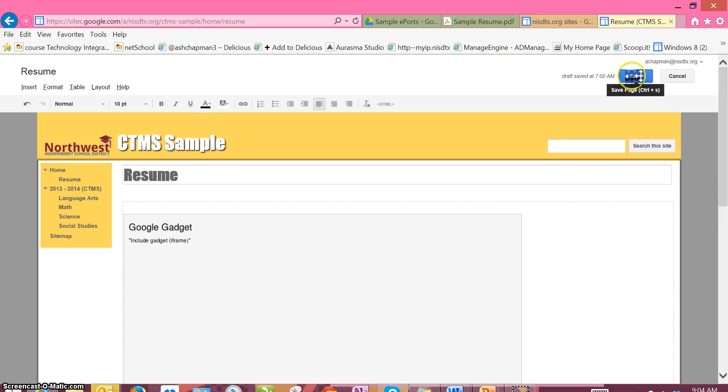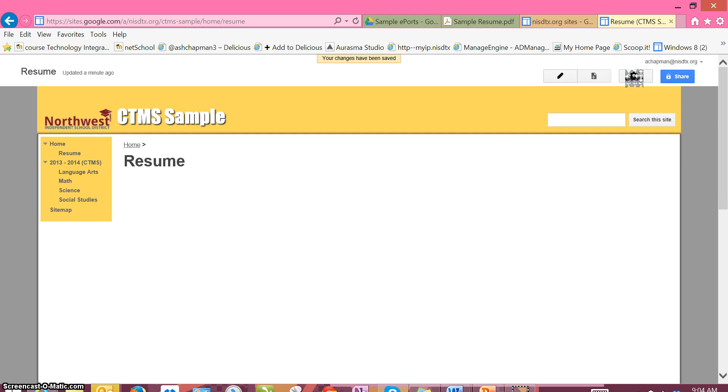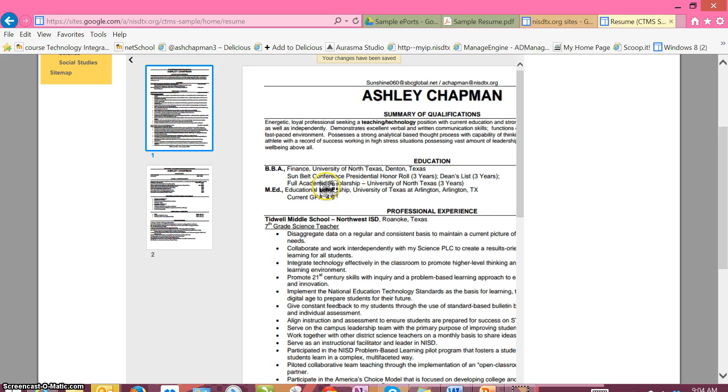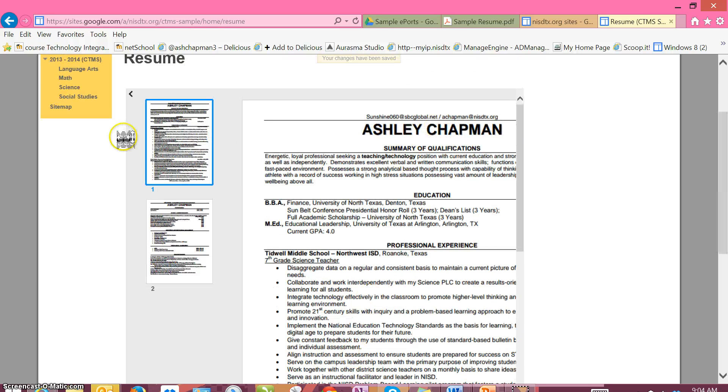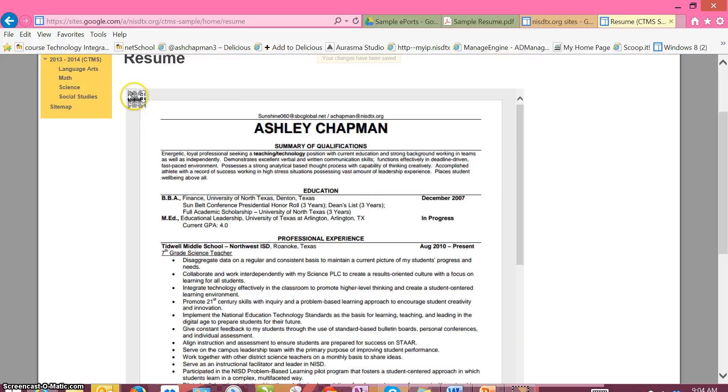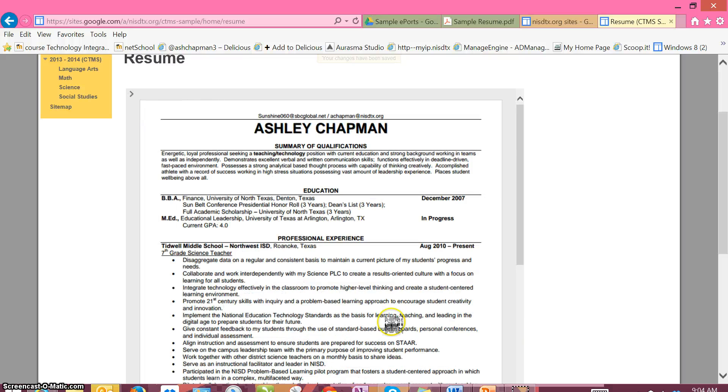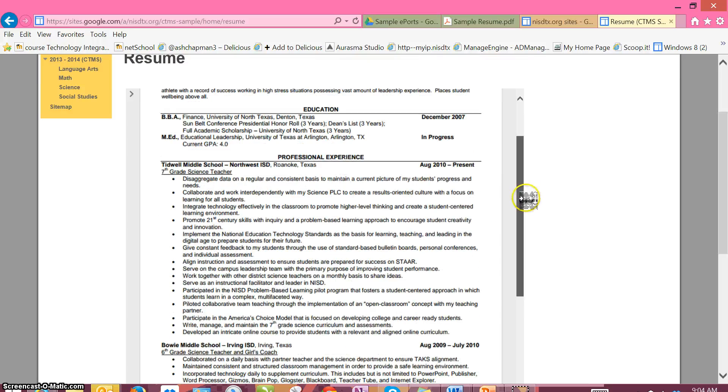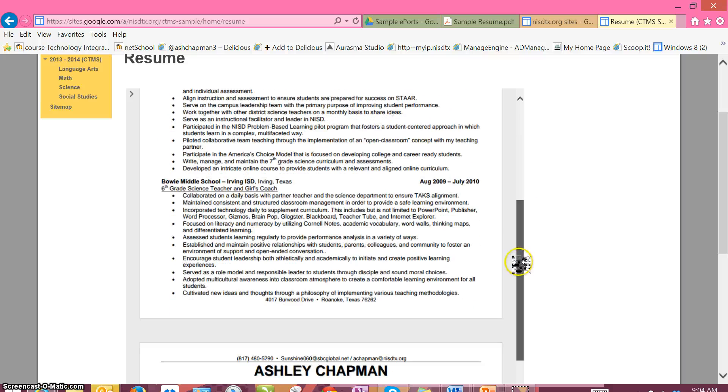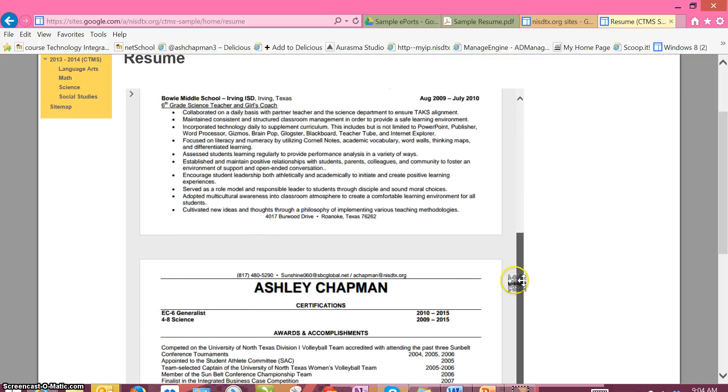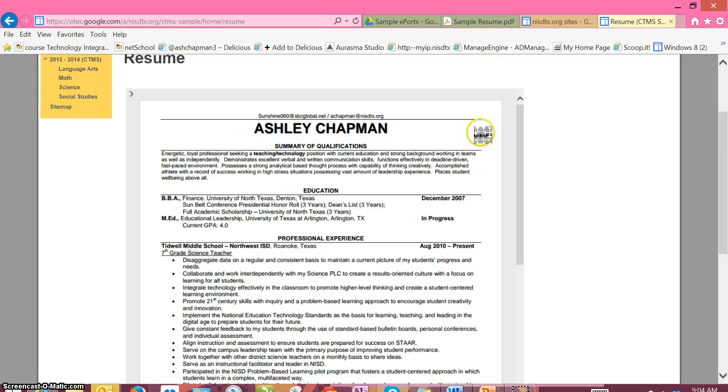You go up to the top and hit Save, and now my ePortfolio has an embedded resume so that viewers can quickly see my accomplishments and my experience. Thank you.